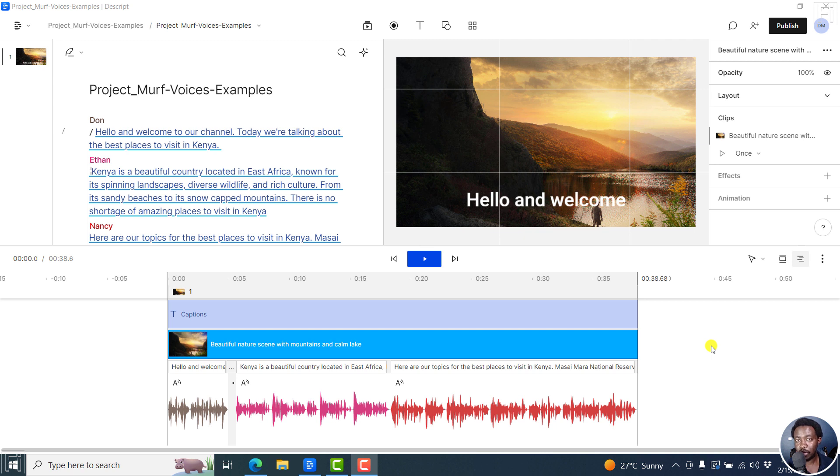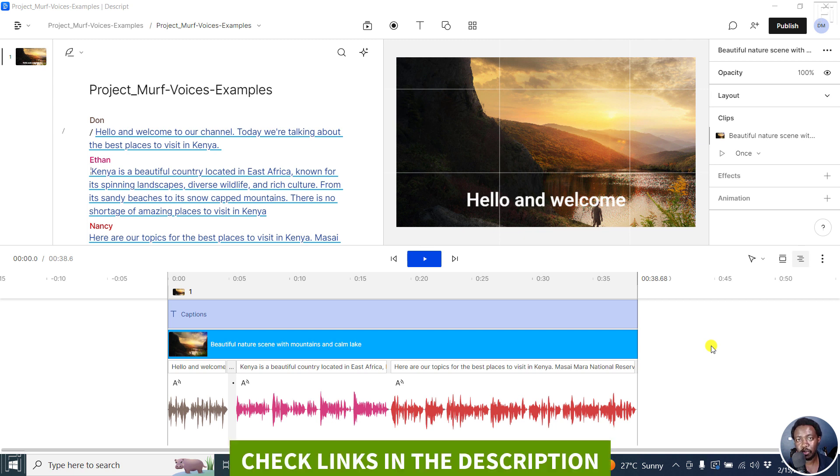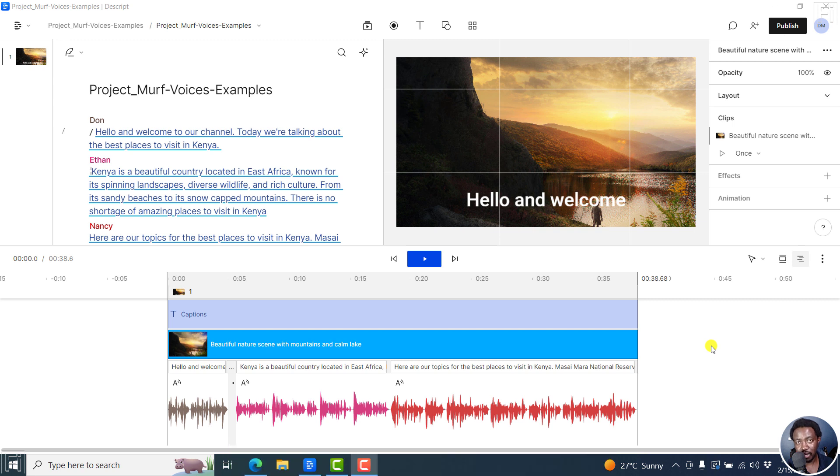In this video, we'll talk about how you can change the aspect ratio of your project in Descript storyboard. Welcome to this video. My name is David and I hope you're well wherever you are around the world.